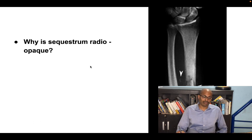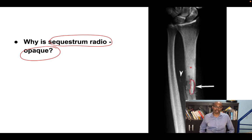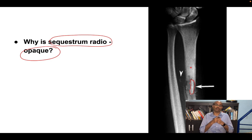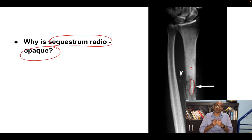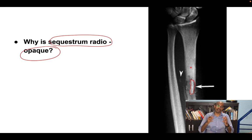The sequestrum is more radiopaque than the surrounding tissue. This is because the sequestrum has lost its blood supply — blood supply normally drives constant bone resorption and remodeling. Without blood supply, calcium resorption stops, so calcium deposition remains, making the sequestrum appear more radiopaque than surrounding bone.